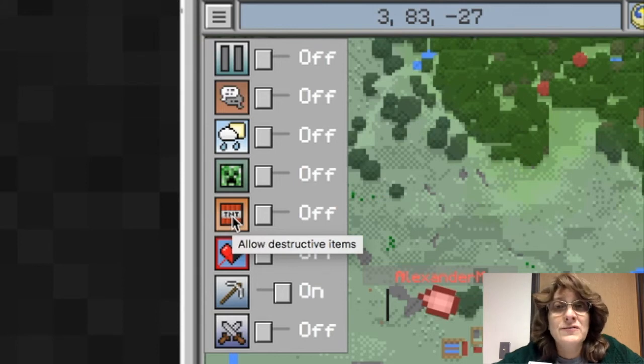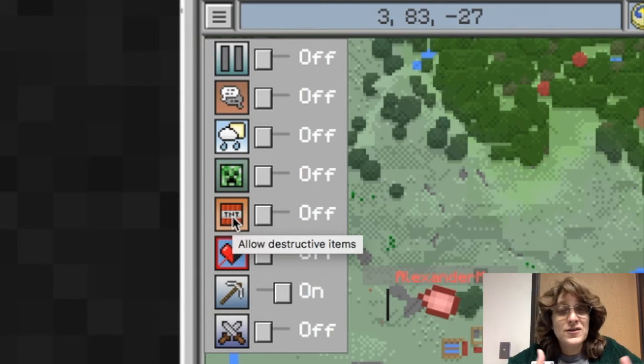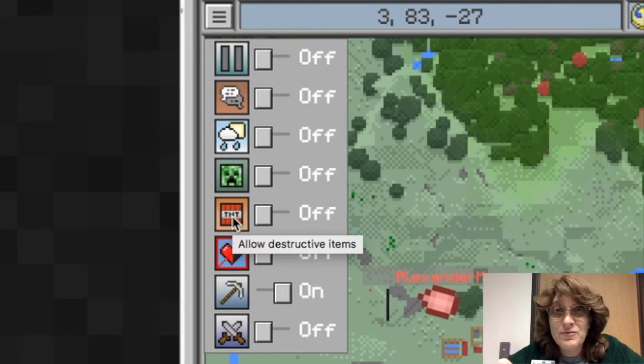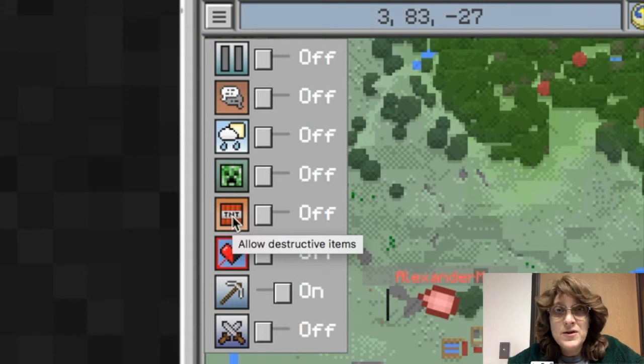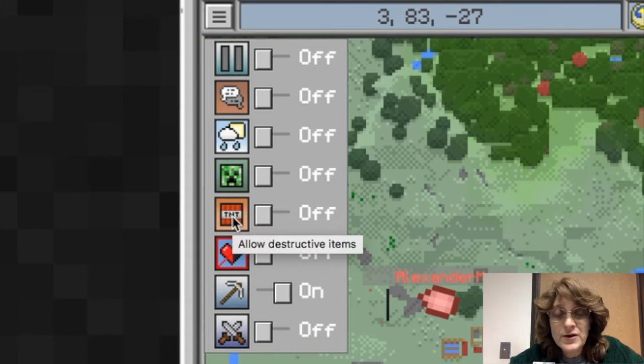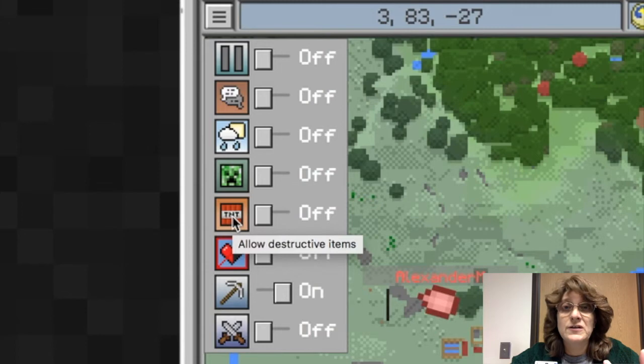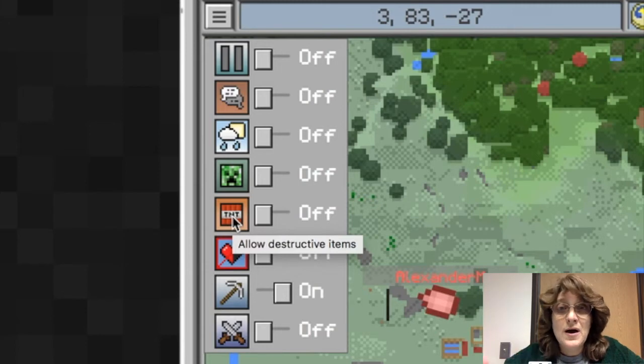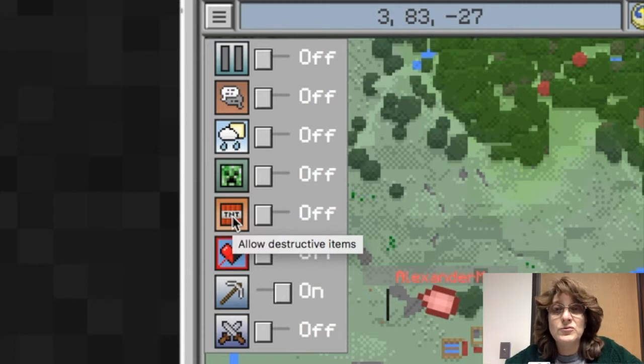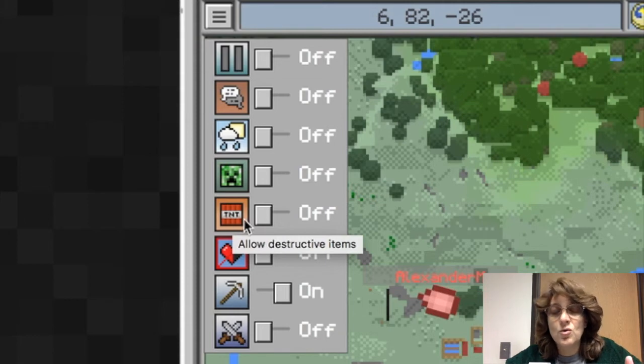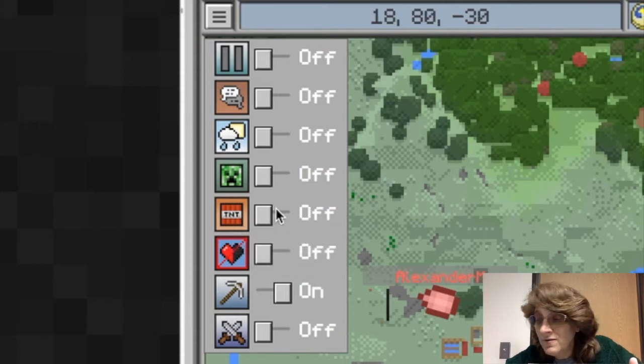Destructive items. This involves TNT and other things, other types of bombs and flares and weapons that may be used to be destructive to other players and may be destructive to structures that have been built within the Minecraft realm. So you can decide whether you want that turned on or turned off.